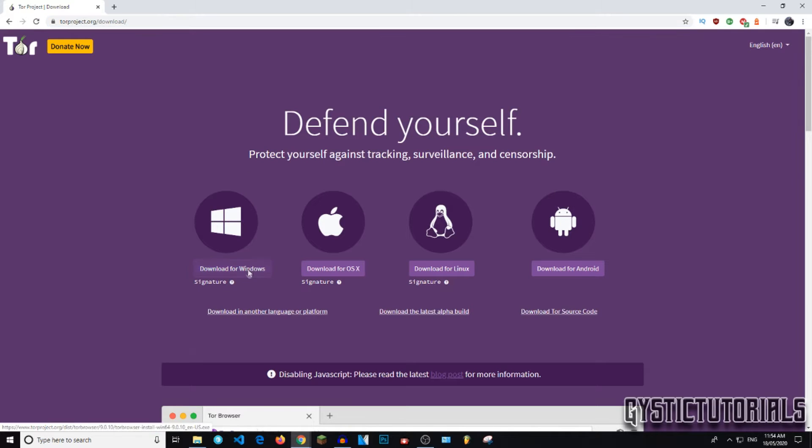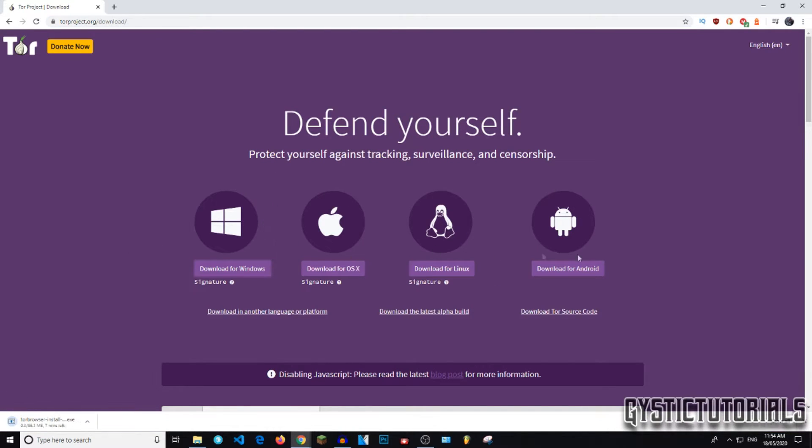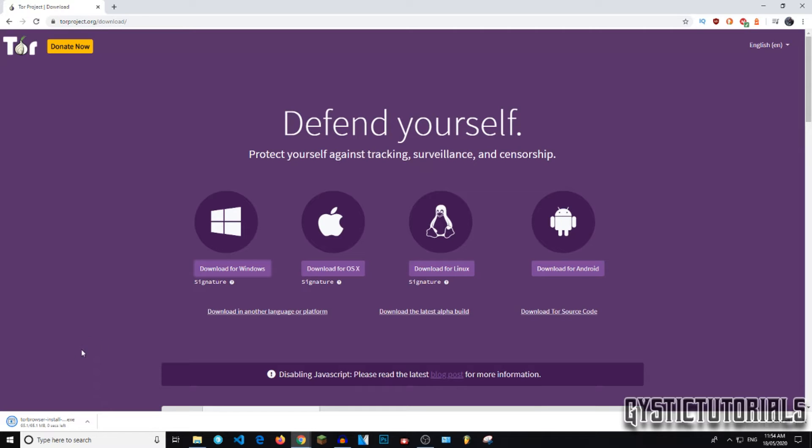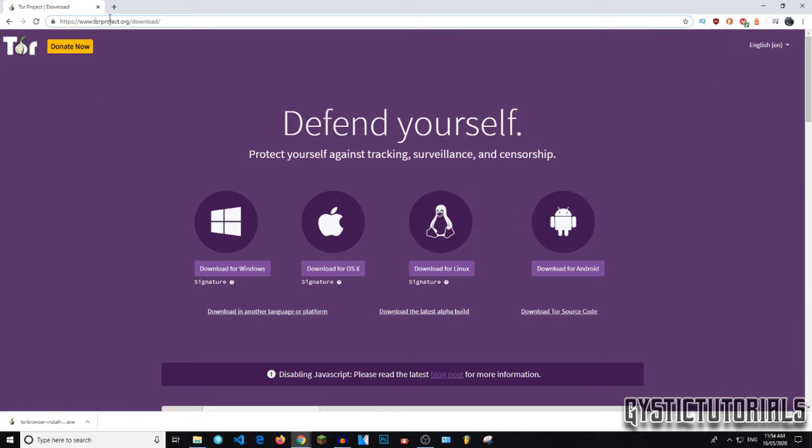I'm going to download for Windows, obviously since I'm using Windows, but these are all basically the same apart from Android because it's a bit different and it shouldn't take too long because it's only 65MB. It'll download a .exe file. This is a safe file. This is the official Tor website. So only download the browser from torproject.org.